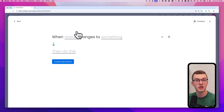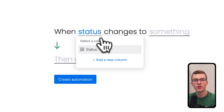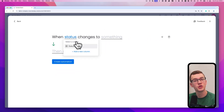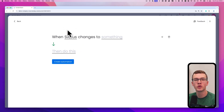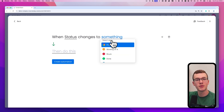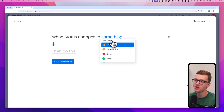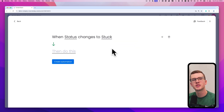If you click there you'll see that the fields are grayed out, which means we need to configure them. For status we need to select a column. If there are multiple status columns in your board you can select one of them. Once it's not gray anymore, you know it's configured. Now we have a trigger for every time a status changes — to anything, or to a specific value like 'Stuck.'